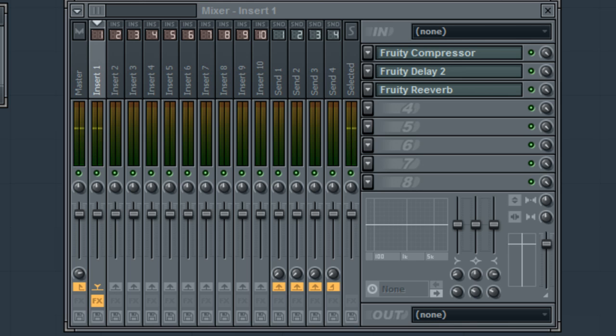If I chose delay last, the delay would affect the reverb as well, causing the delay to be indistinct. The reason is, because whatever effect you use, affects everything behind it.